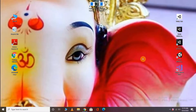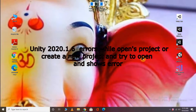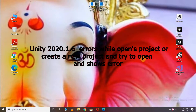Hello ULTI Programmers, welcome back to my tutorial. Today we are going to talk about ULTI 2020.1 errors. When we do a new project in 2020, we show some errors and how we can solve these errors. So, let's start today's video.